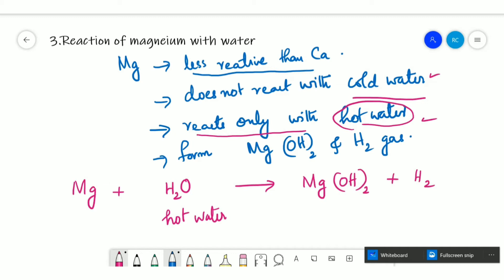To balance the equation, you need to put 2 on the water side. Magnesium also starts floating on the surface of water due to the bubbles of hydrogen gas sticking to its surface.